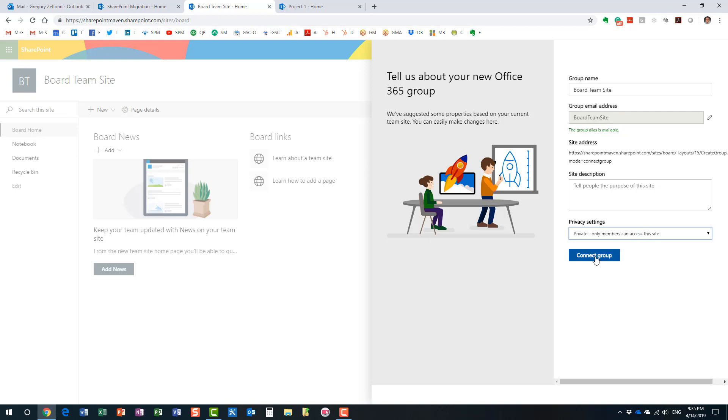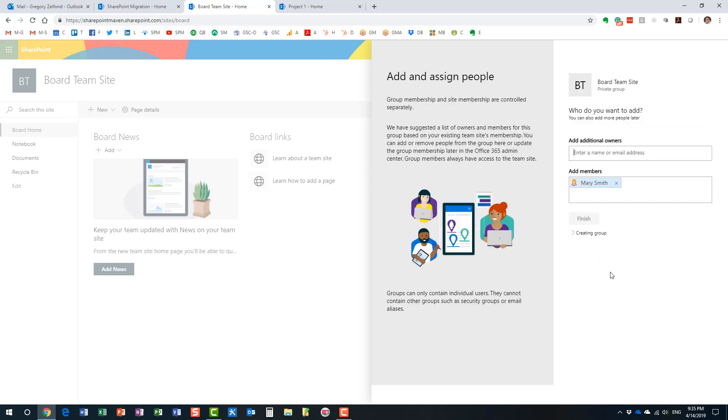So let's keep that. And then we just press the button, connect group. And what happens here, it's actually smart enough to build a membership.